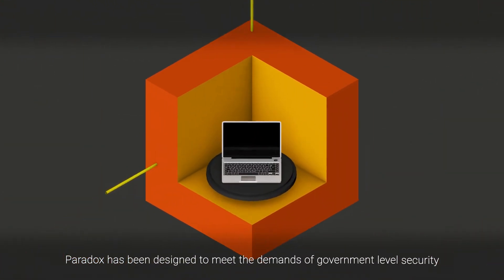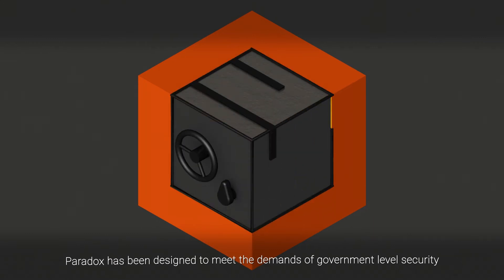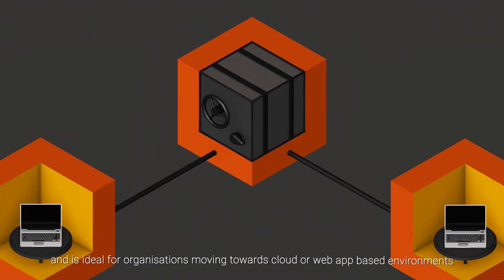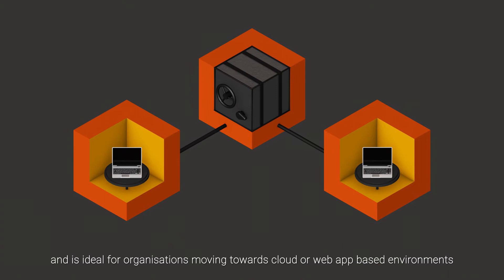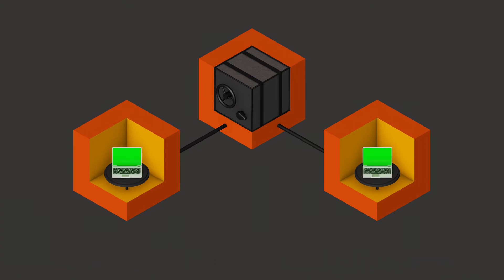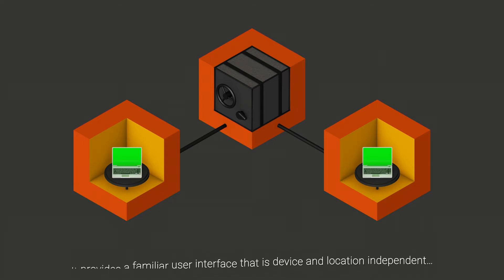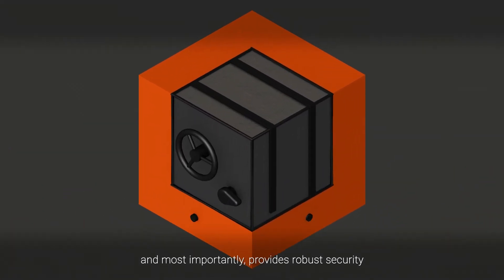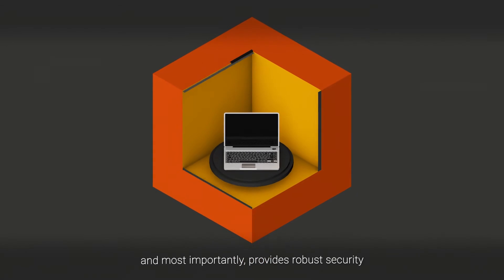Paradox has been designed to meet the demands of government level security and is ideal for organisations moving towards cloud or web app based environments. It provides a familiar user interface that is device and location independent and most importantly, provides robust security.